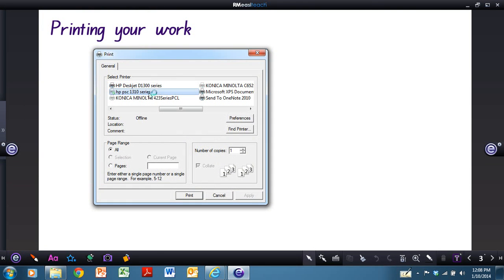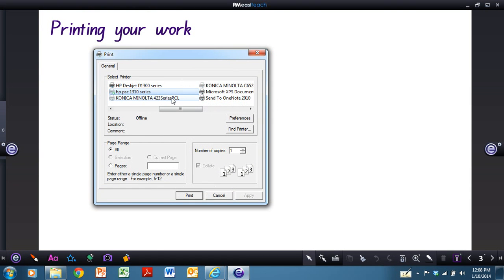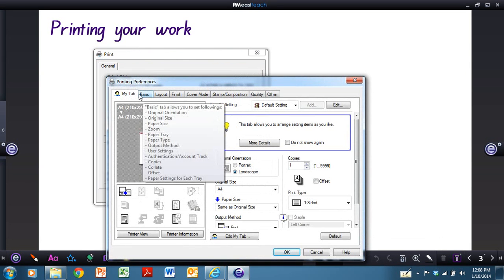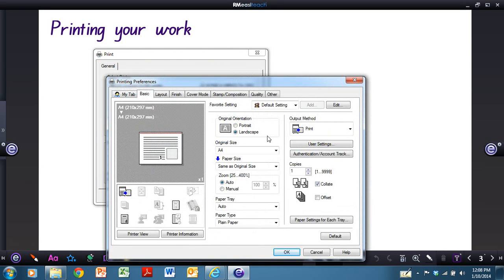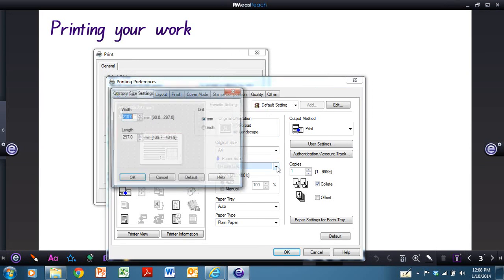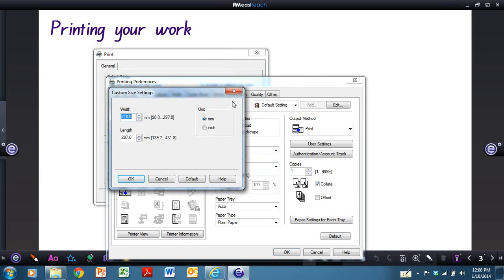You're able to select the printer that you want to use. You can then, I recommend going to Preferences and making sure that it is in landscape format. You can have it the same size or change the size of the paper that you're working with.